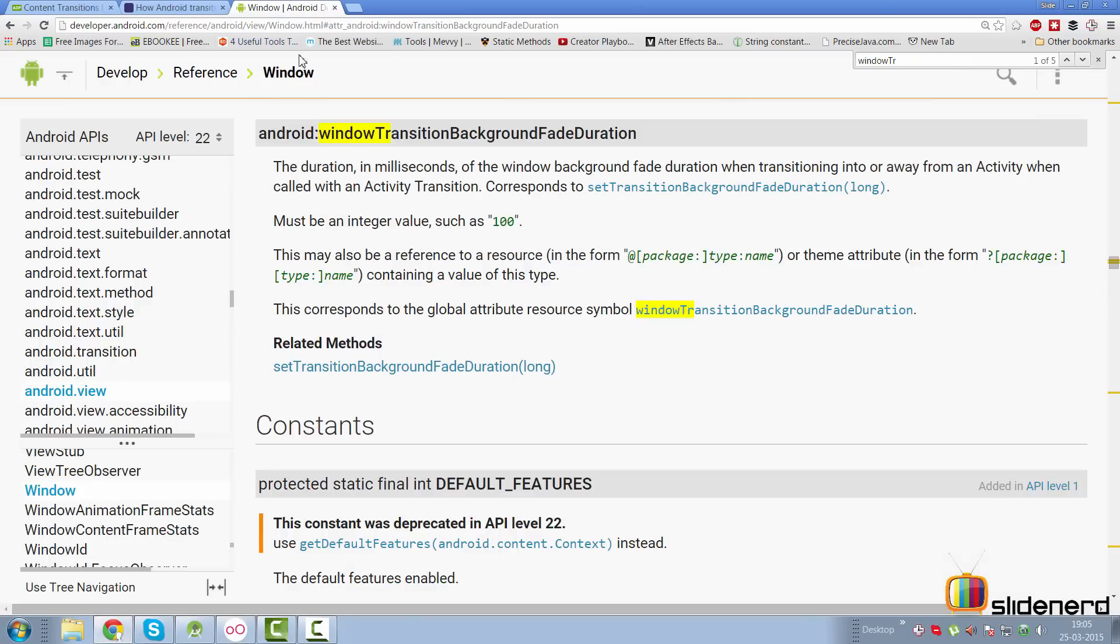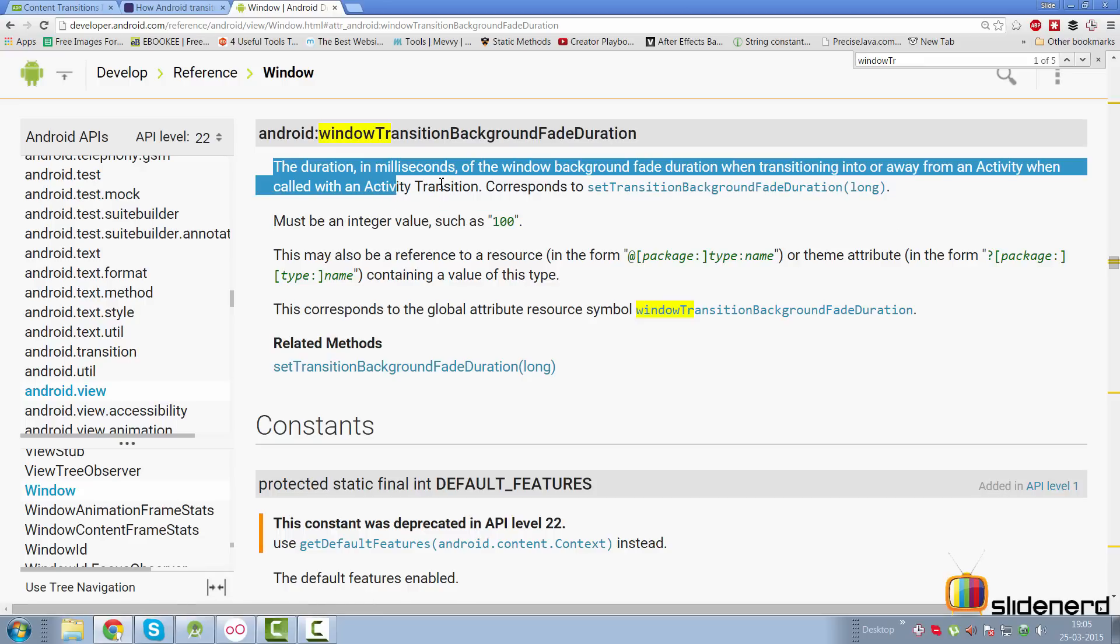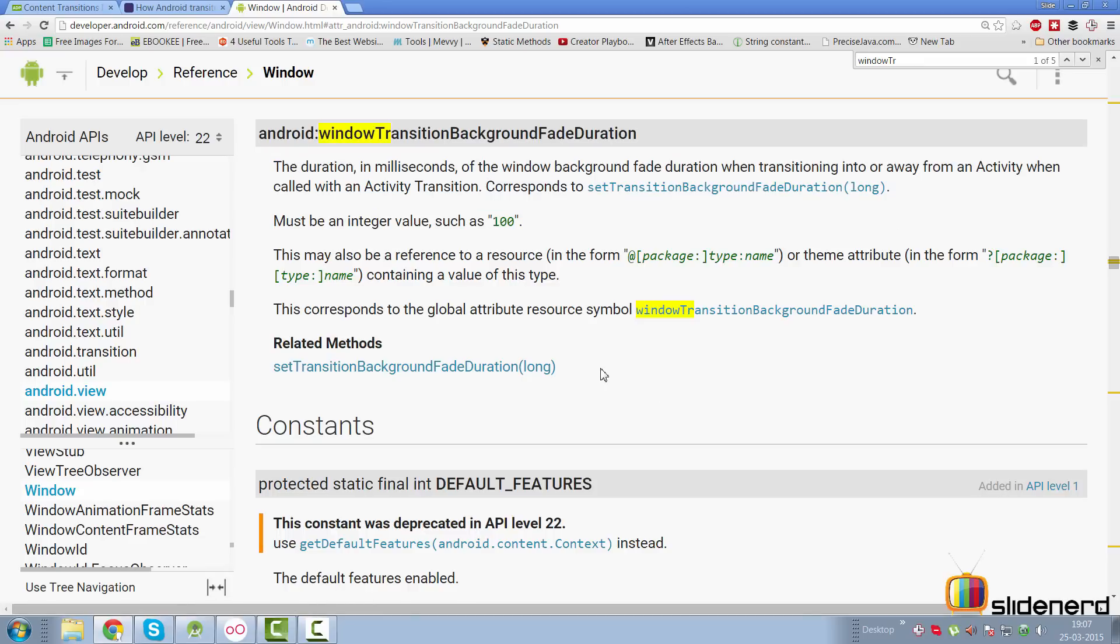This attribute is present inside the window class. The documentation says the duration in milliseconds of the window background fade when transitioning into or away from an activity. I did notice with this attribute and without it, the transition looks a bit different.